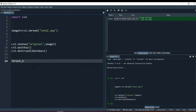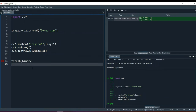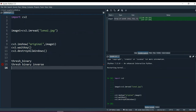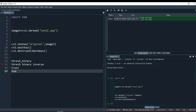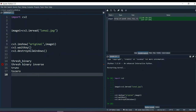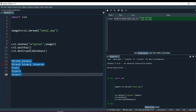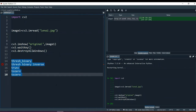There is Thresh Binary, Thresh Binary Inverse, then there is Trunc, then To Zero, and To Zero Inverse. These are some general or simple thresholding methods. There are better adaptive thresholding methods that I will explain later in the course, but in this video we will talk about these general thresholding methods and understand what they really do.